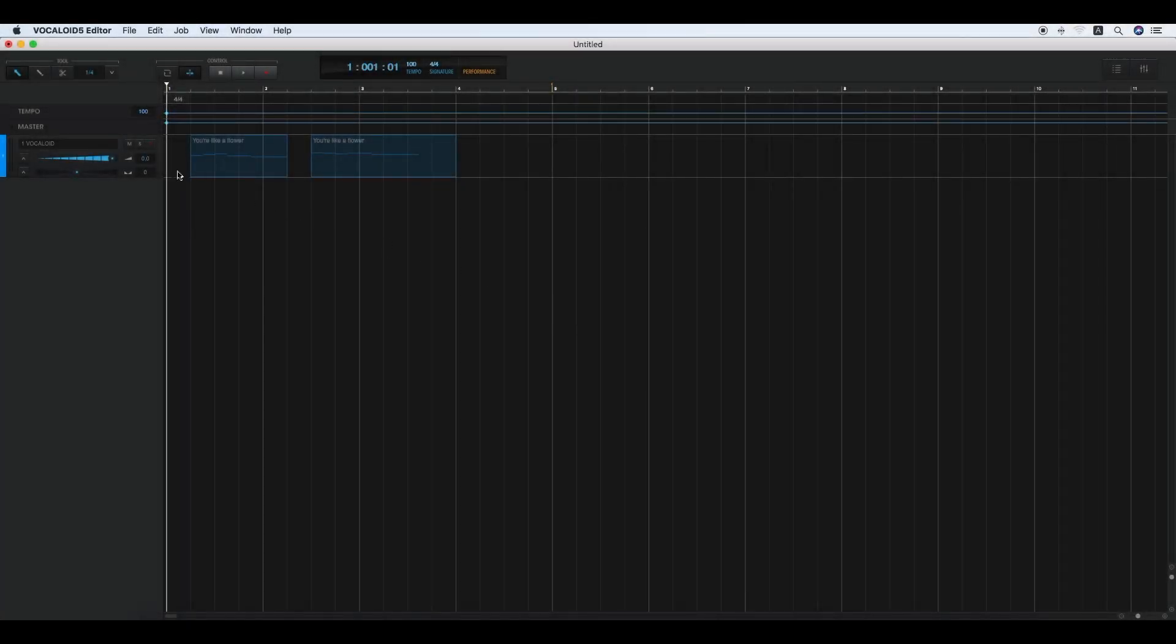Edit Tracks and Mixer. Clicking the Mute button mutes the output from its track. Clicking the Solo button outputs the audio for its track only. Clicking the Recording button enables recording its track only when the recording operation is started by clicking the Recording button.